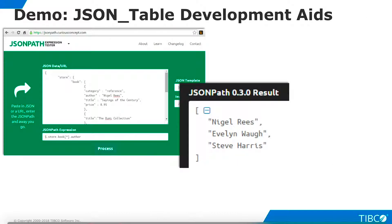The website jsonpath.curiousconcept.com provides valuable resources for developers using JSON. If you want to verify the path statements you are developing for a JSON table query, you can test them here. The site also contains learning materials and coding examples.